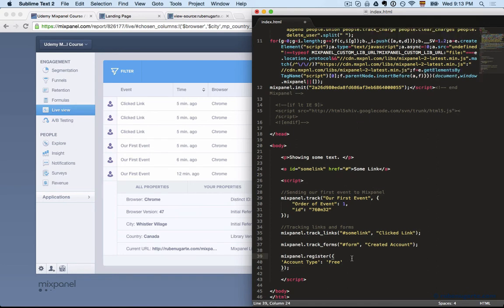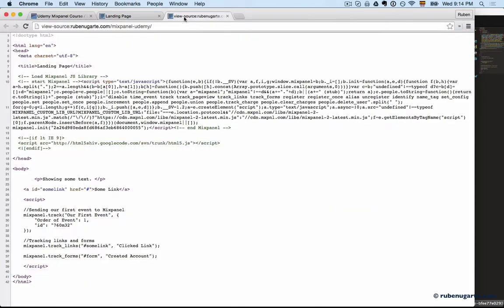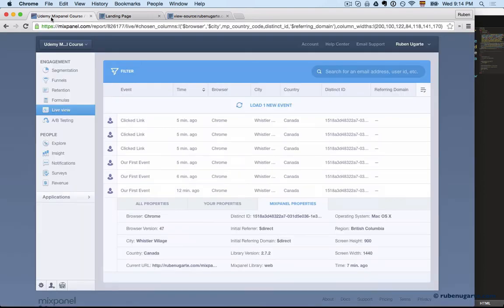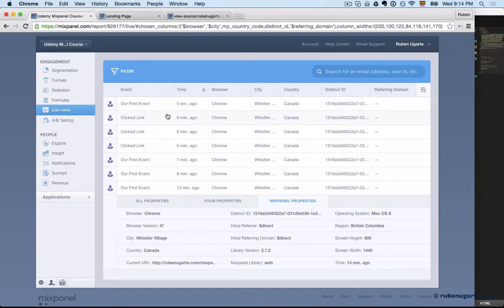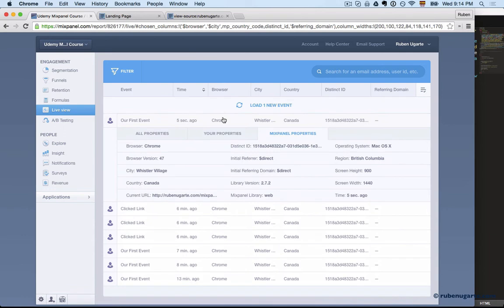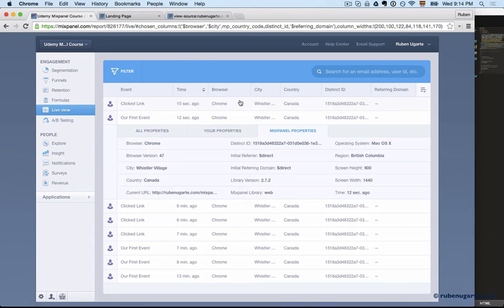When you fire mixpanel.register, we'll fire account type equals free. This will set a super property. We'll save it and let's get our data there. We'll fire, of course, now we know we have two events to fire—our first event and second event. Click, click.